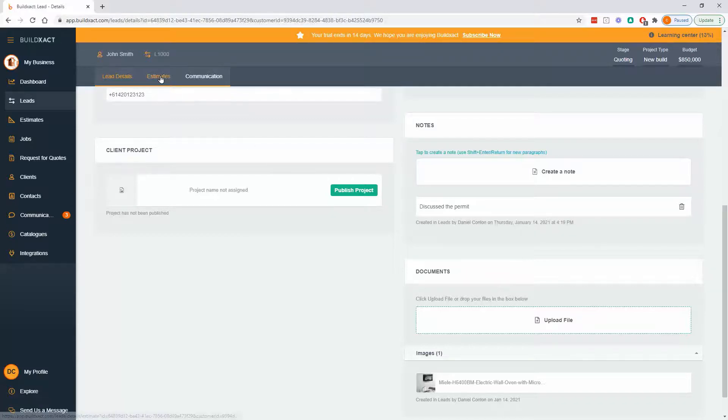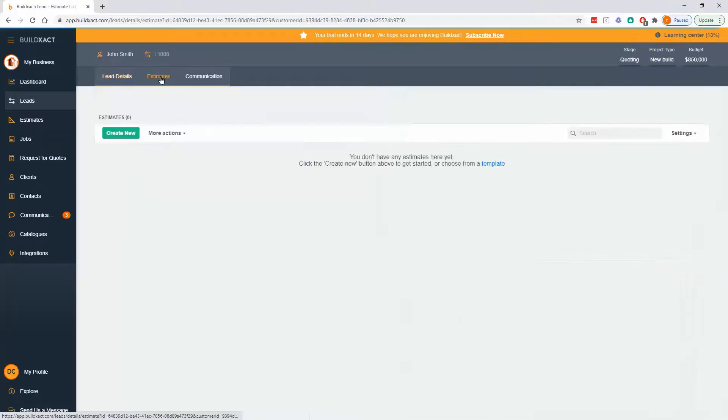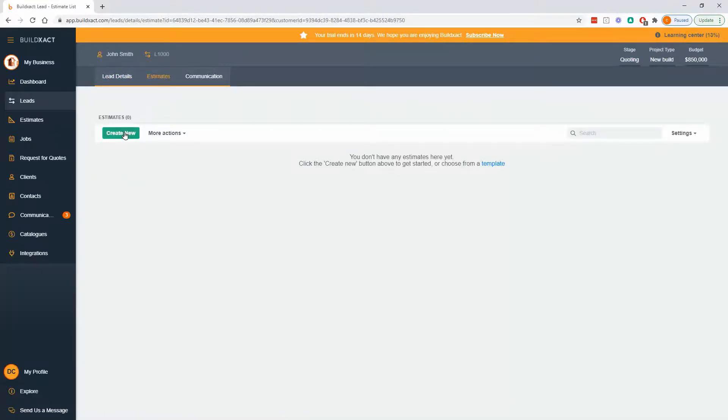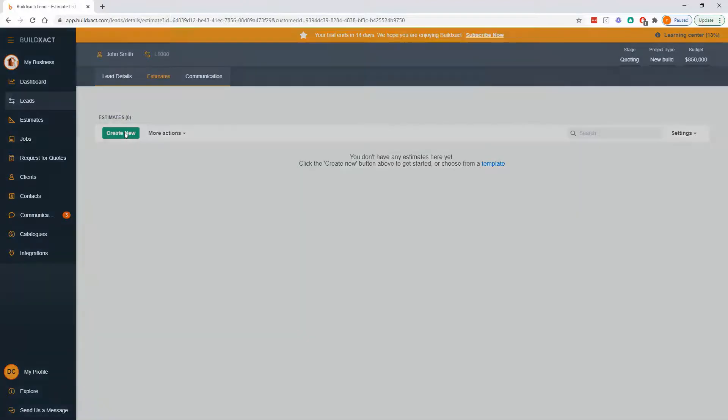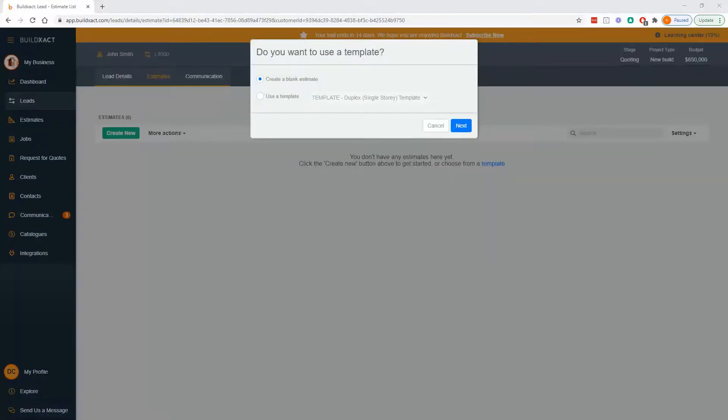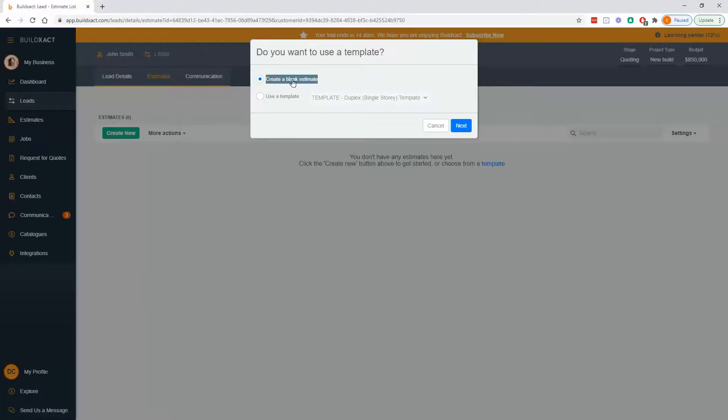What I'm going to do from here is go estimates and create an estimate for John. So I'll go create new. And when I do that, it's going to give me two options. It's going to say, do you want to create pretty much a blank, nothing kind of estimate, or do you want to use a template?